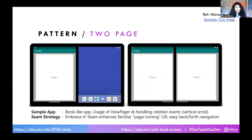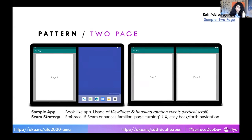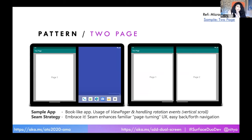Next, we're going to talk about two-page apps — think about anything that's paginated data. You might be making a query to an API, you might be reading a book, you might have a large volume of data that you're paginating through. What you want is a book-like experience that you can scroll through seamlessly. One unique thing to be aware of is that as they rotate between landscape and portrait, your scrolling direction might also change. This particular two-page design pattern is very useful when you have paginated data and want to give the user that familiar page-turning experience. The seam strategy here is embrace it — you're literally showing each page on a separate screen, and as a page moves to the left and a new page comes in, you see the continuity.